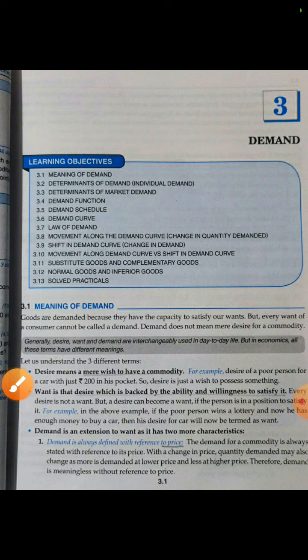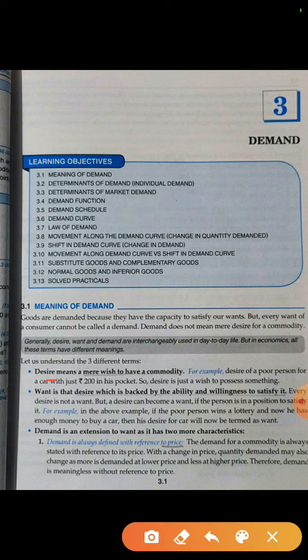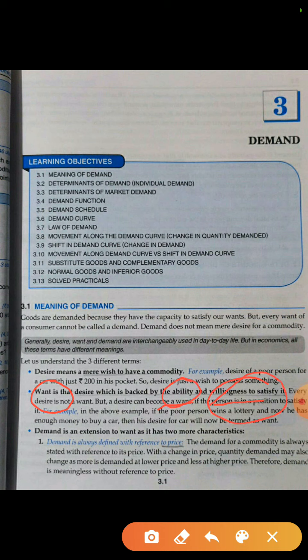Now suppose that poor person wins a lottery and gets a lot of money. So now his desire is converted to want. His willingness is there — he wants to buy a car — and his ability is also there to buy a car. Ability means that he now has the money to buy a car. So this is desire converting to want, where a person has both ability and willingness.